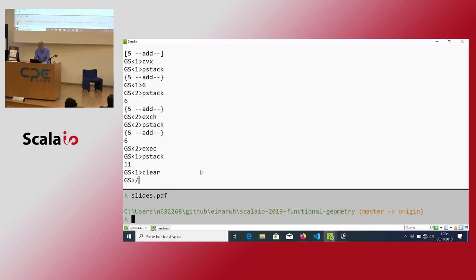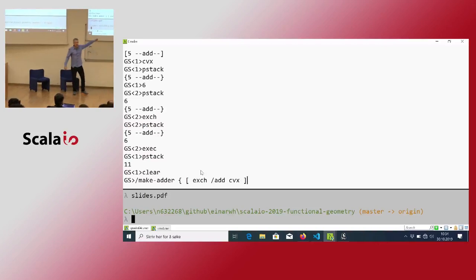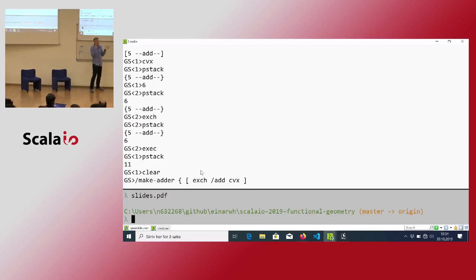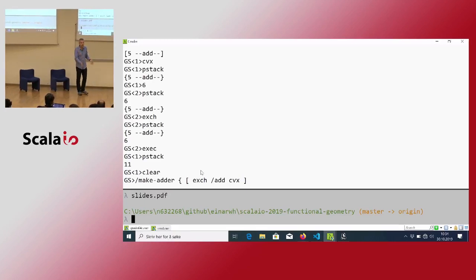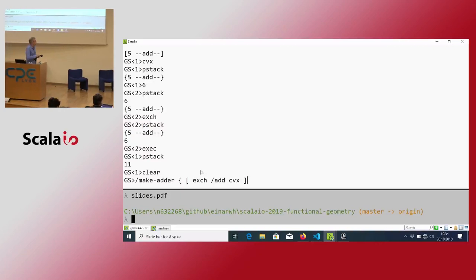I can exploit this with a trick. I can create a function called 'make-adder'. CVX is a thing that sets the executable bit on an array or on a name. In this case I put it on a name. By itself, the name will evaluate to itself when you try to execute it. But if you set the executable bit, it's actually going to call the procedure when you execute it.